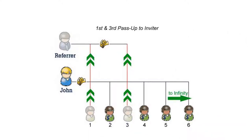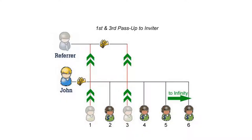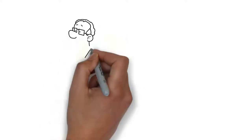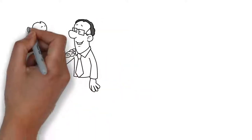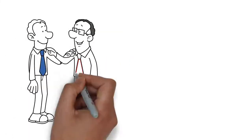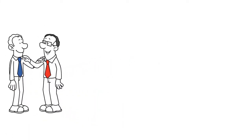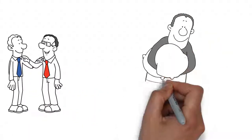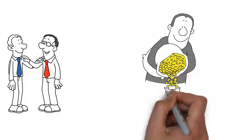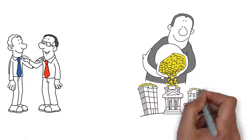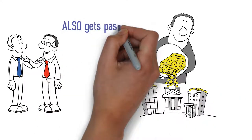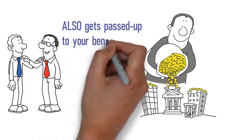UpCrowdMe is a two-pass-up system. What does that mean? Well, a two-pass-up system simply means that once you get involved and start sharing your link, the very first member that you referred to UpCrowdMe gets passed up to your beneficiary. The second person that you bring in stays with you. And the third person that you bring in also gets passed up to your beneficiary.